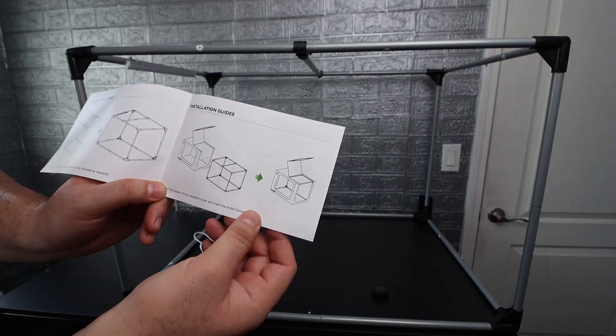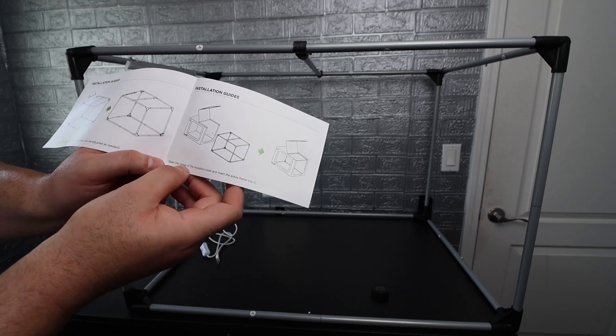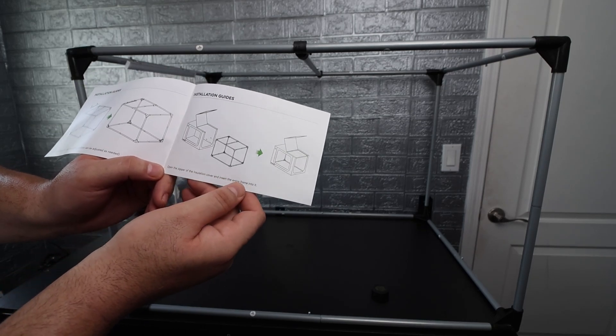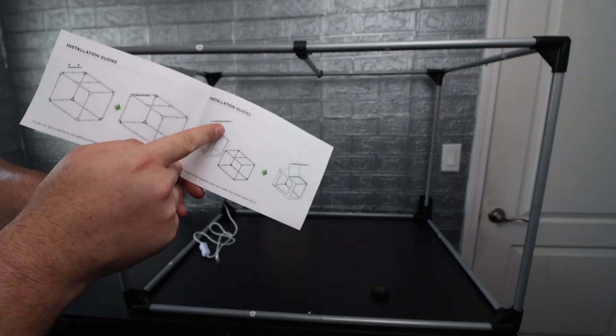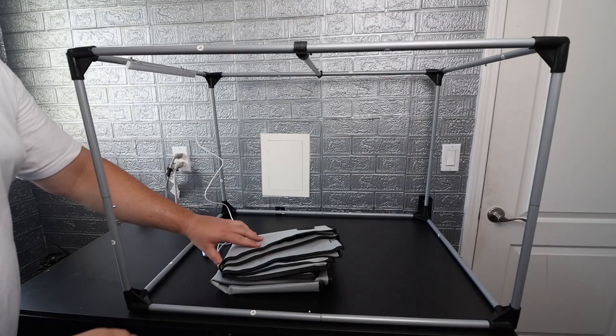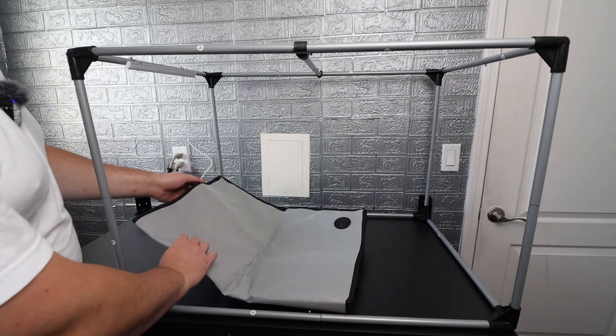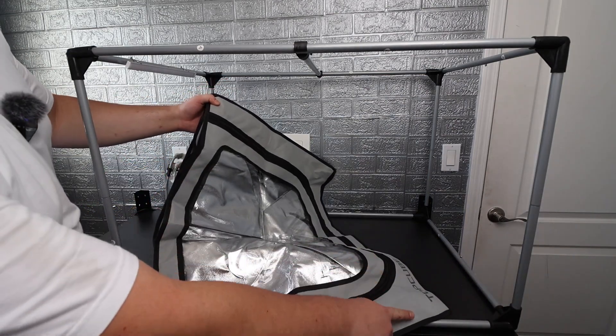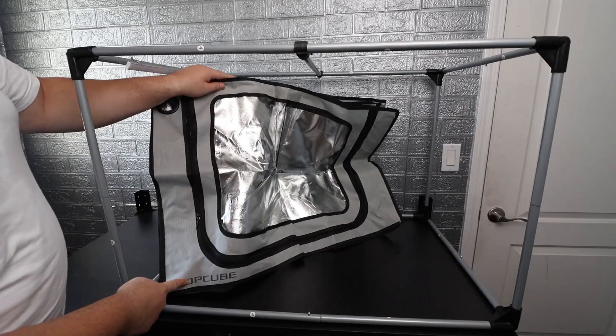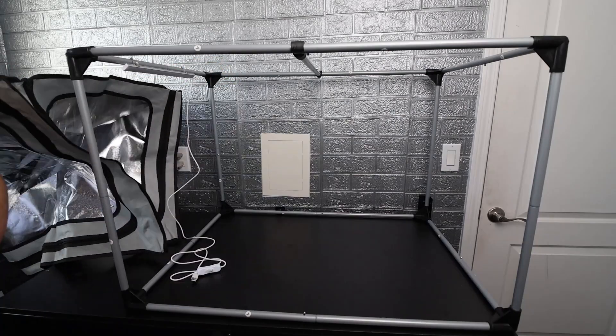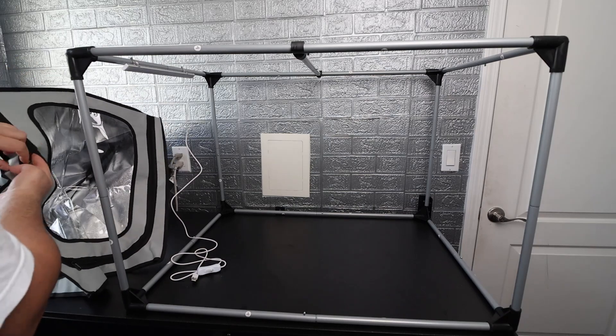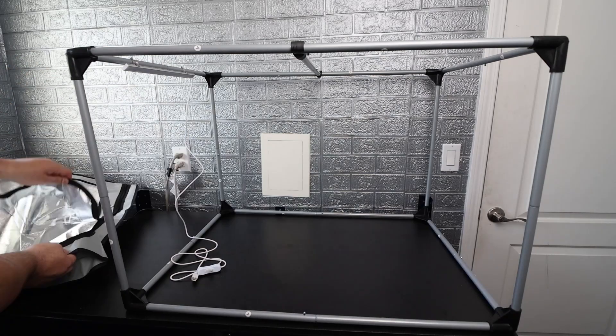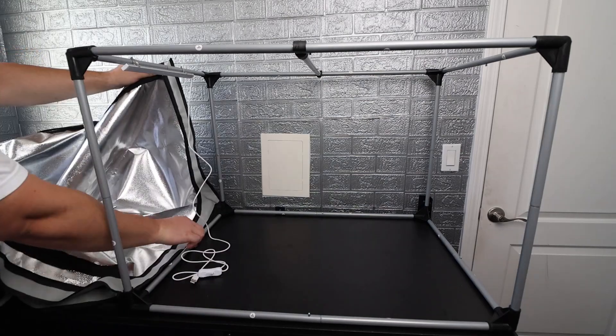Now to put on the cover it says open the zipper of the insulation cover and insert the entire frame into it. So we're just going to open up that little flap and insert the frame. Alright guys so we got the insulated cover here. I'm just going to go ahead and unfold it. So we got the Top Cube logo on the left side over here so we just want to keep that in mind. Just going to open this up and we're going to unzip it like it mentions in the manual just like that.